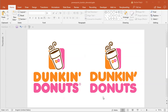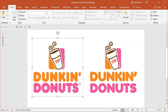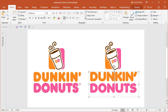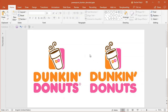Hey and welcome to another tutorial. Today I will show you how to create the Dunkin Donuts logo inside Microsoft PowerPoint. The left one is an image, the right one is the logo created inside Microsoft PowerPoint. You can see it's a little bit different, but hopefully we'll try to make it more similar to the original shape during this tutorial.